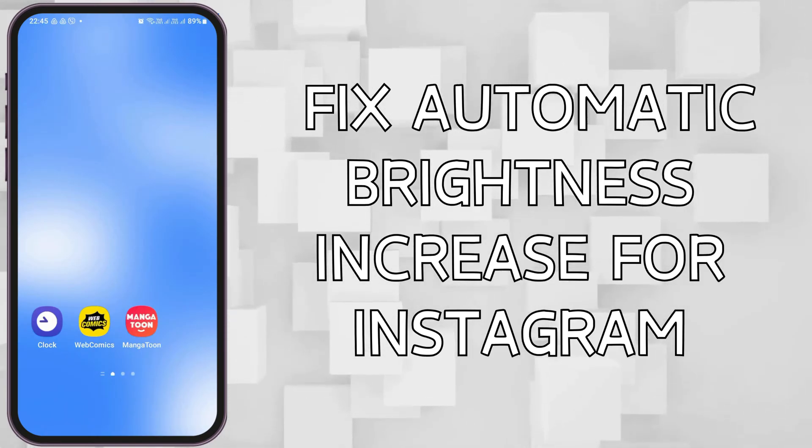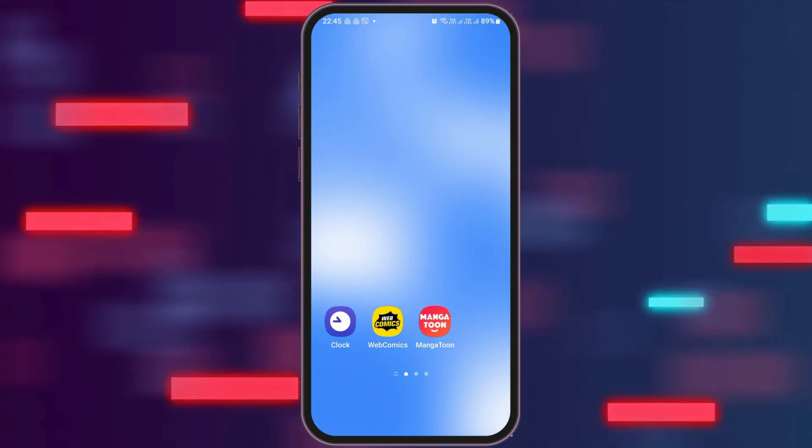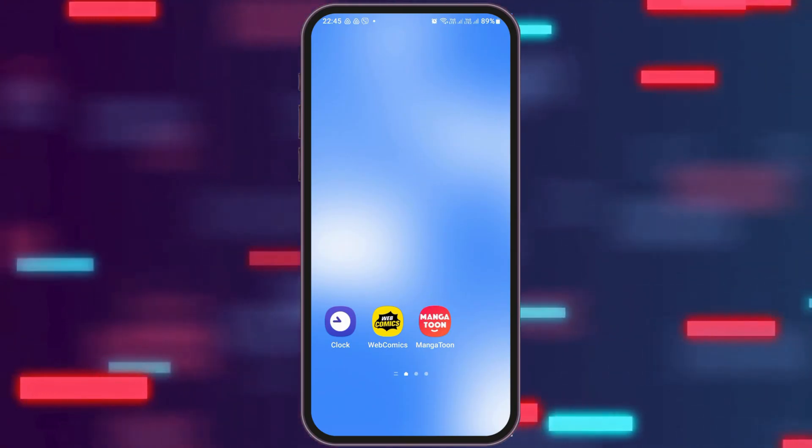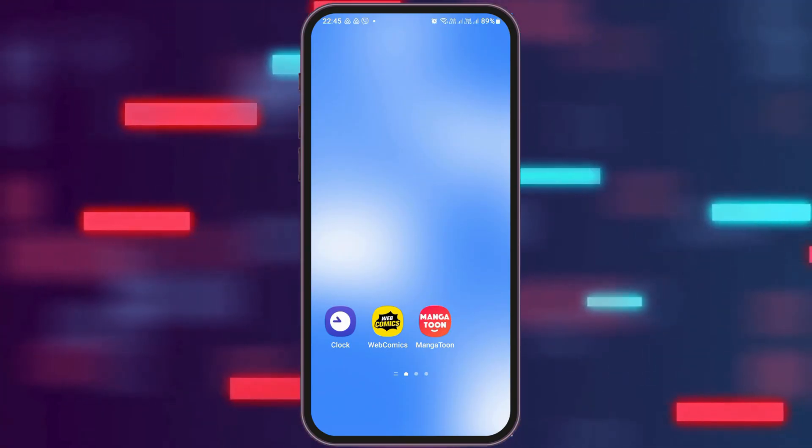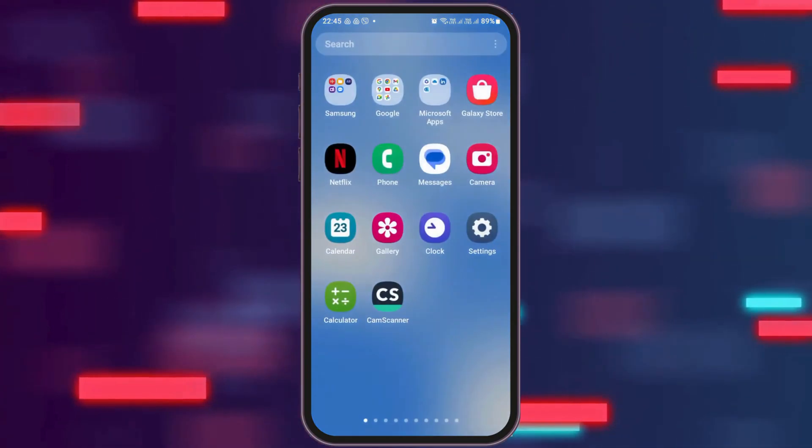How to fix automatic brightness increase for Instagram. If any day you would like to increase your automatic brightness on your mobile device, then just follow the following steps.